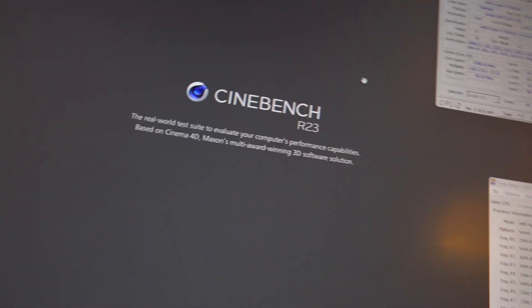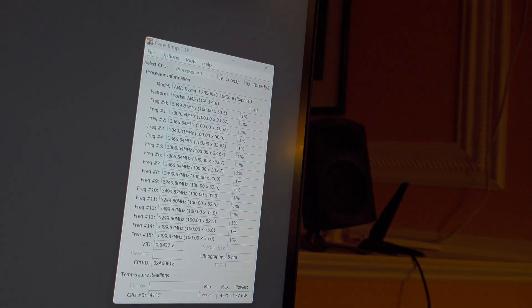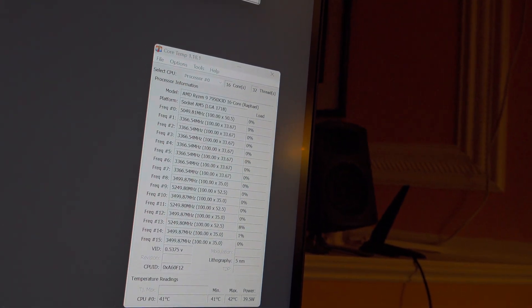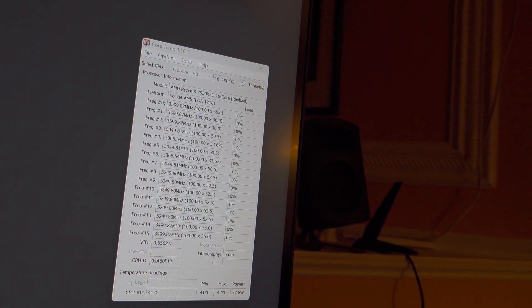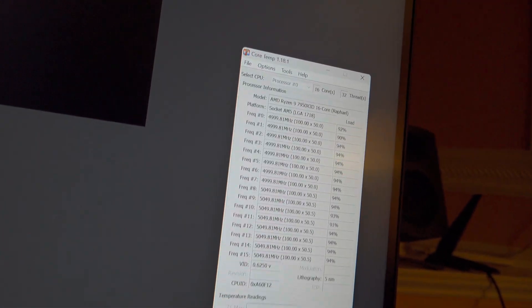So we're going to go ahead and run this test and we will monitor the temperatures here with Core Temp and we'll do the multi-core tests. So let me go ahead and let these cores get loaded up while the test runs.